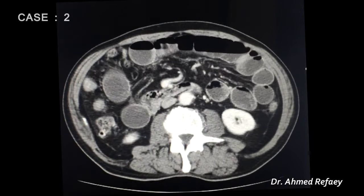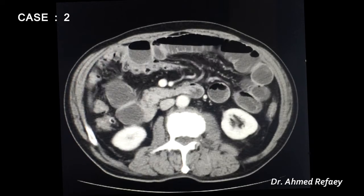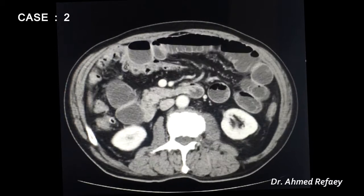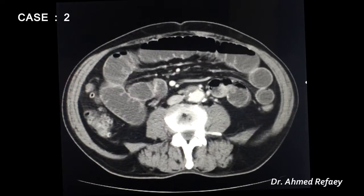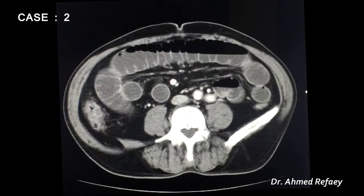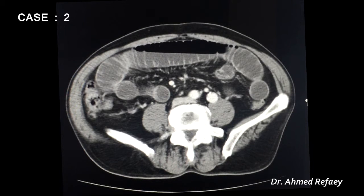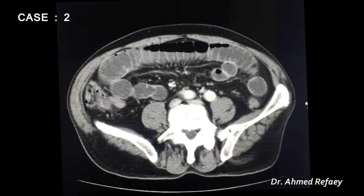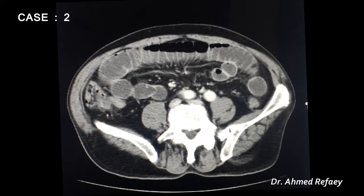Case number two: a 50-year-old male referred for CT abdomen to rule out intestinal obstruction. The study was performed with intravenous contrast and no oral contrast.